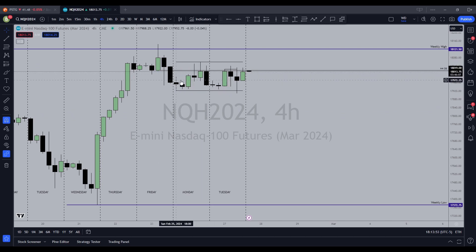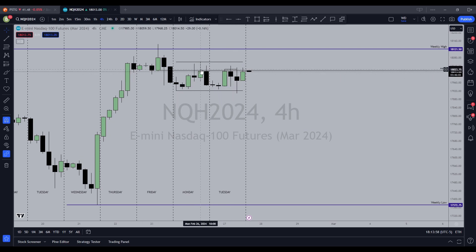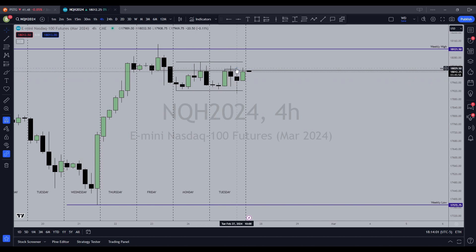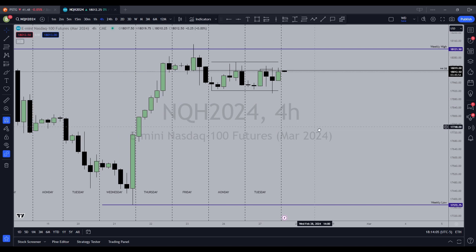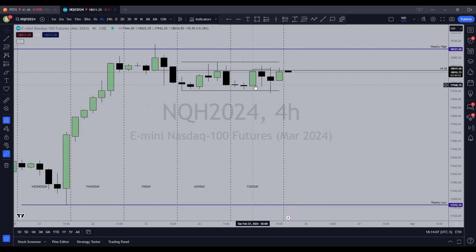Monday we went to that order block and flushed. Tuesday we were back into that order block. So we went there on Monday, flushed, consolidated overnight, and then went up to test those order blocks again.